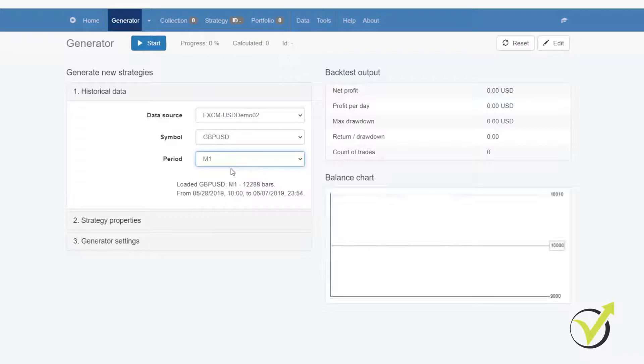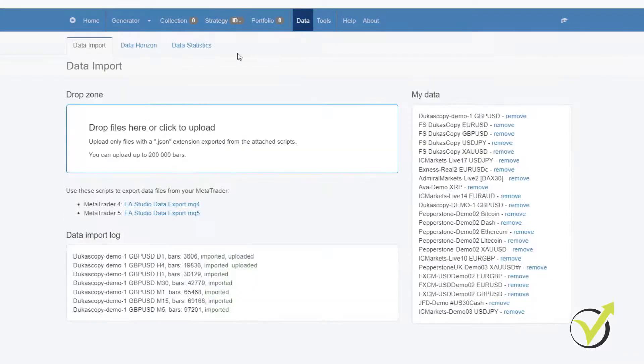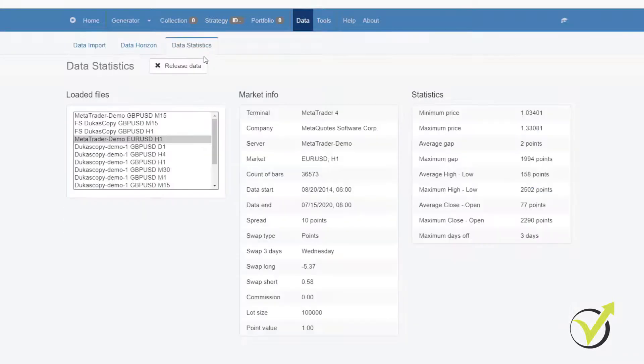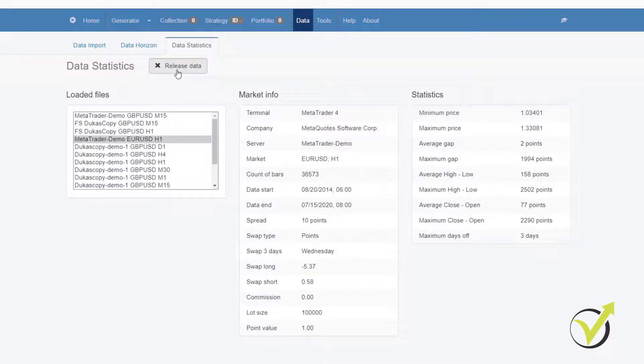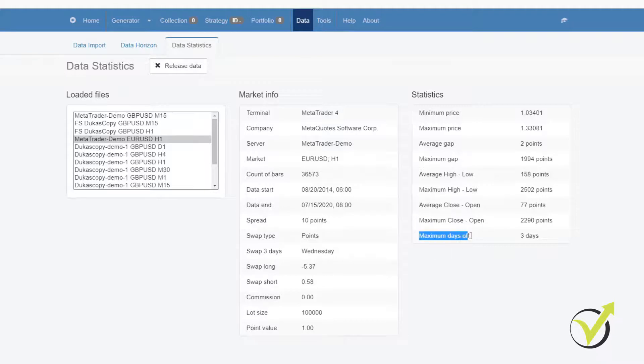For example, I will go to Data, Data Statistics. Here I have 3 days, which is still good. I haven't used that broker for a couple of months now. I'm not sure if their data is reliable at the moment or not. But this is the way you can check if your data is good. You should look for the days off.